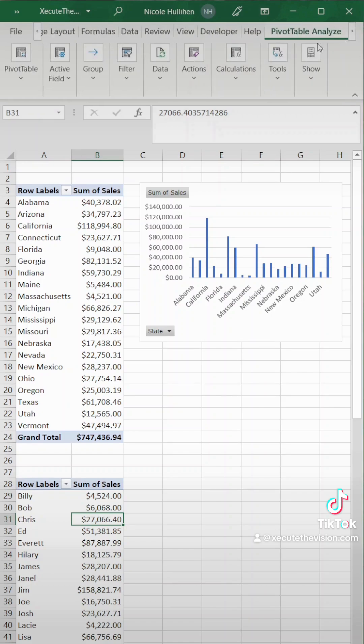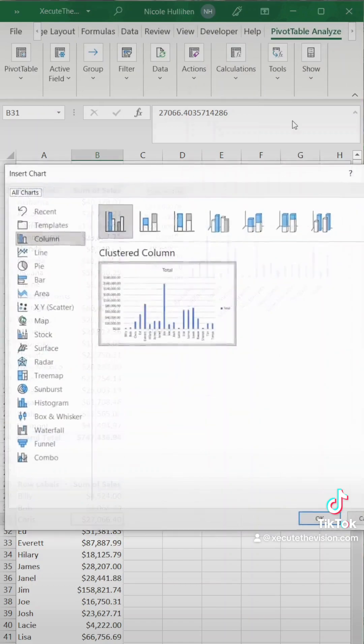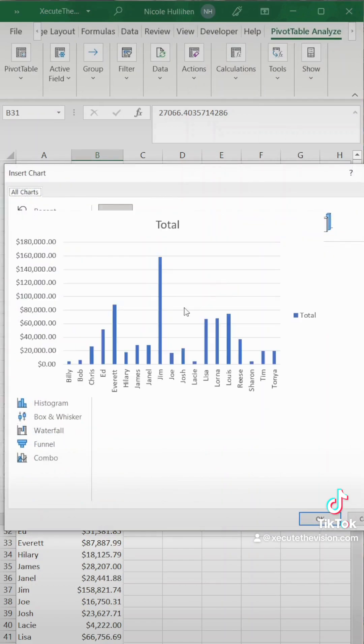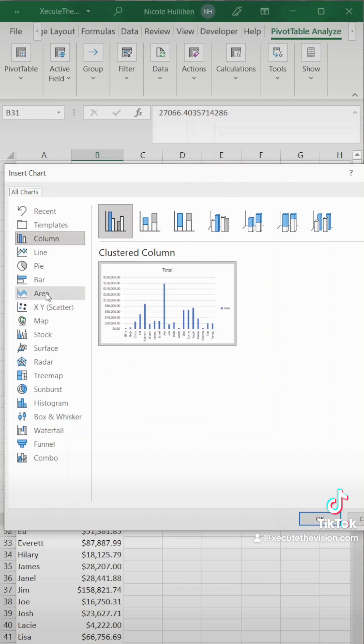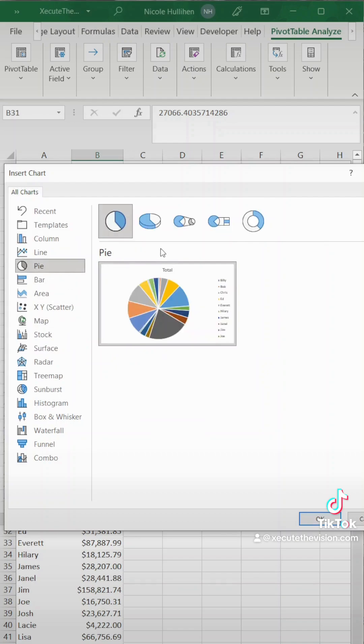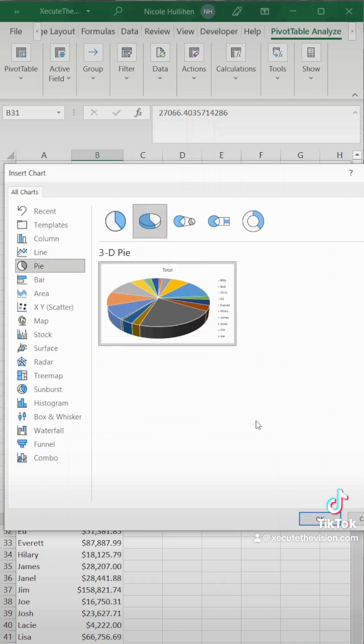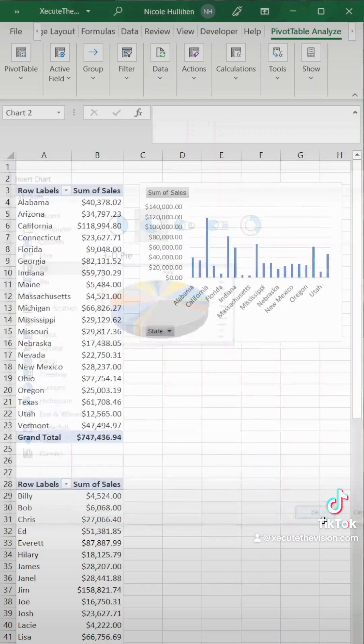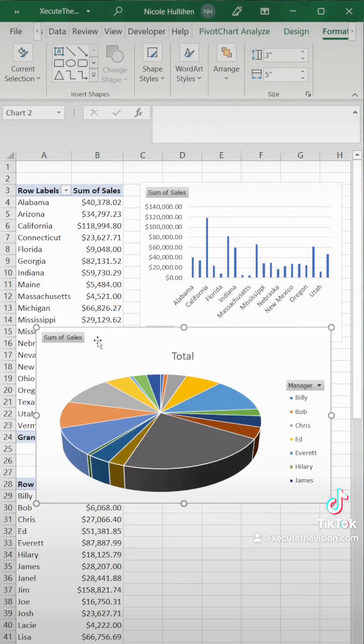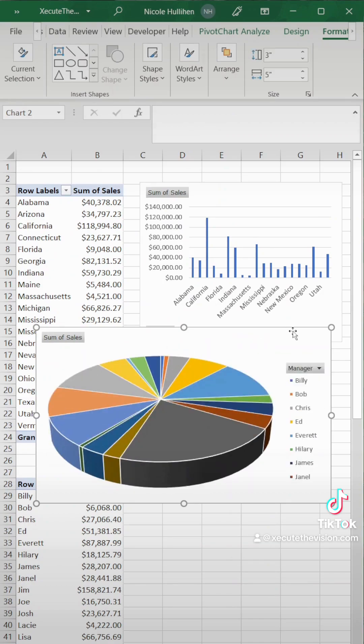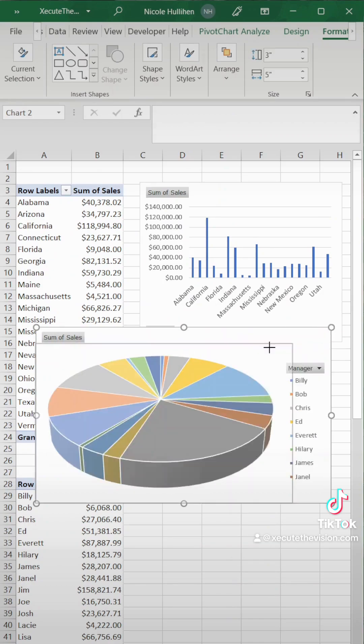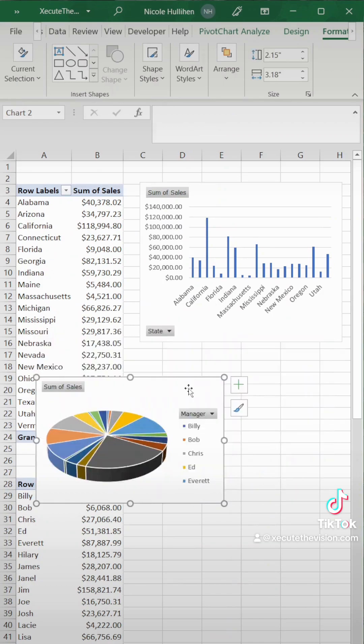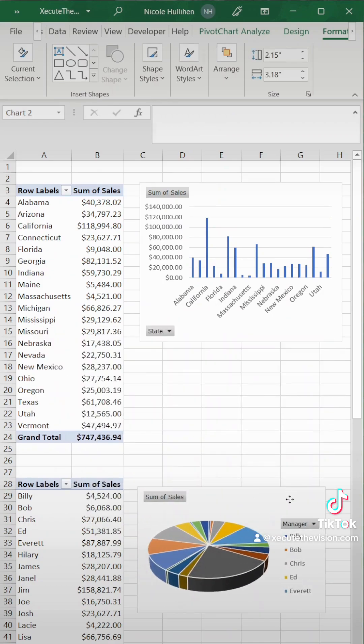Then let's repeat the step for the bottom portion and go up to pivot table analyzer again and this time let's select a pie chart and we'll make it a 3D model. So then let's get rid of total again. We don't really need titles and then we're going to resize and move it around.